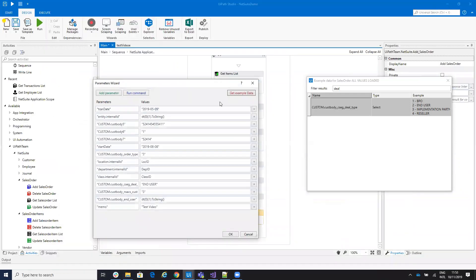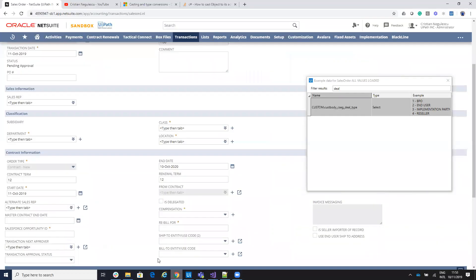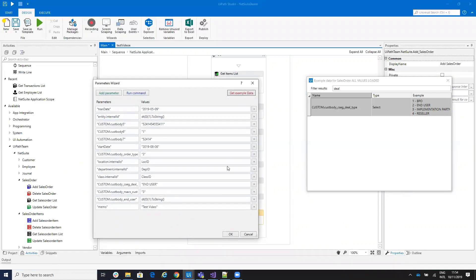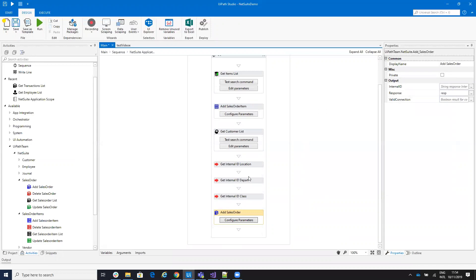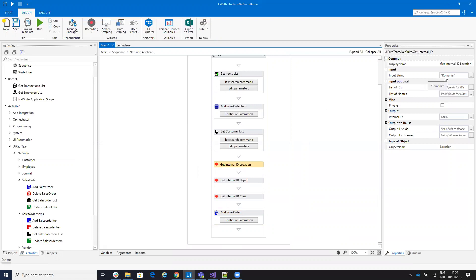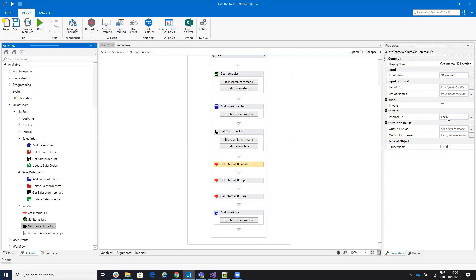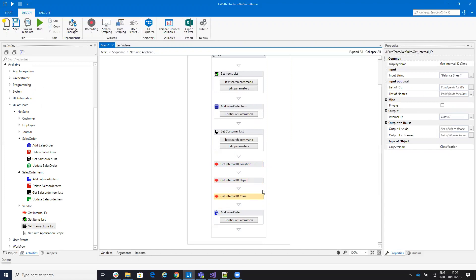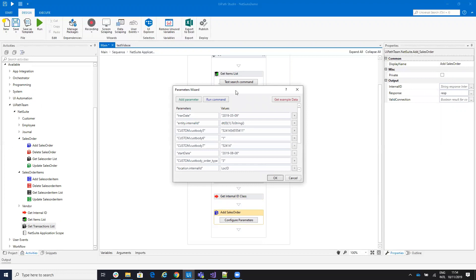Back in UiPath Studio you'll see there are some fields with variables — like department, class, and location. These are list fields. This connector is designed for business users who know the name rather than the internal ID. So in my case, I know the location name is Romania, so I put Romania here. This procedure will provide me the internal ID of that location. I can get the department and class the same way, getting the ID for each element very quickly.